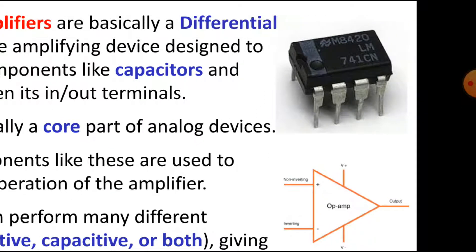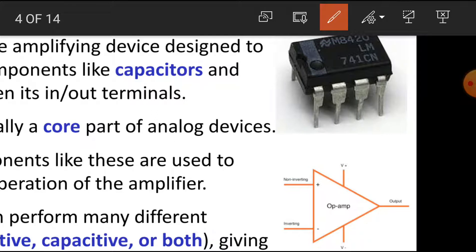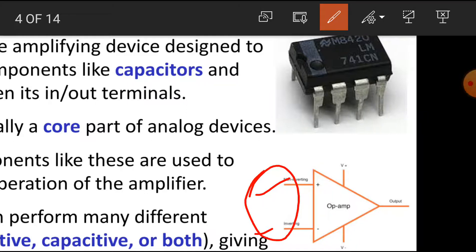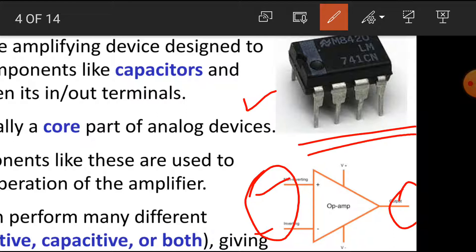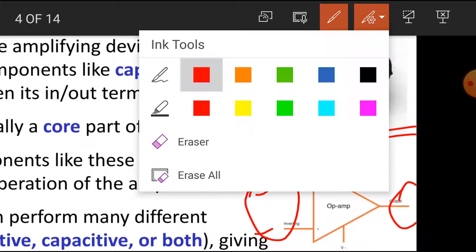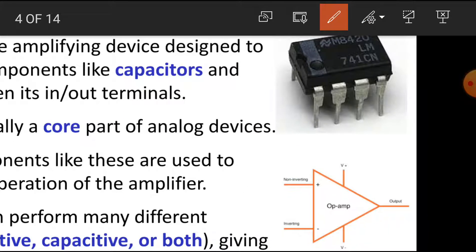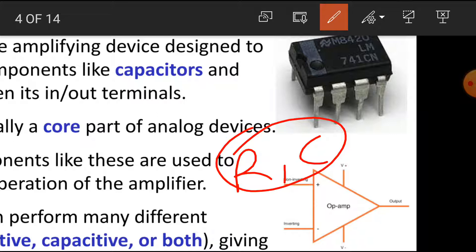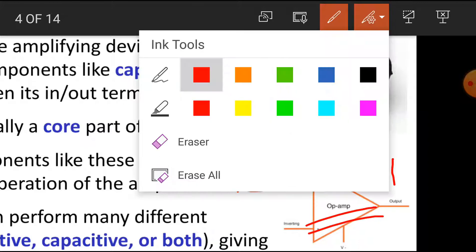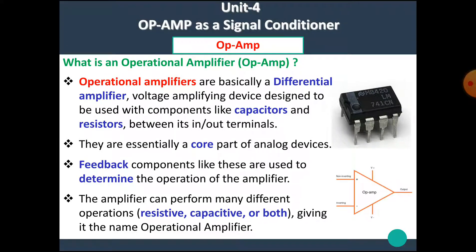Operational Amplifiers are mainly a Differential Amplifier. This Differential Amplifier amplifies the difference between its input terminals — it has two inputs, inverting and non-inverting, and the difference between them is amplified at the output. It is available in IC form. Depending upon the feedback used, the Operational Amplifier can be configured for a specific operation.